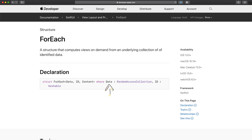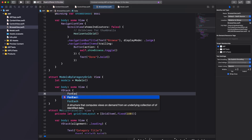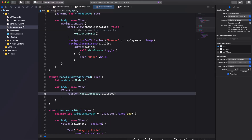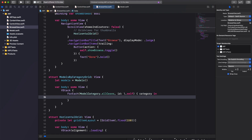ForEach expects a collection of data and instructions on how to uniquely identify each item. By uniquely identifying each item, SwiftUI can monitor and react to any updates. We'll provide ModelCategory.allCases as the collection and \.self as the id. By using \.self we instruct Swift that each item in the collection is uniquely identified by its own value.